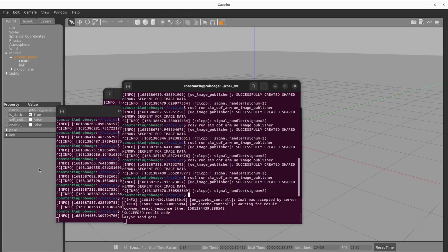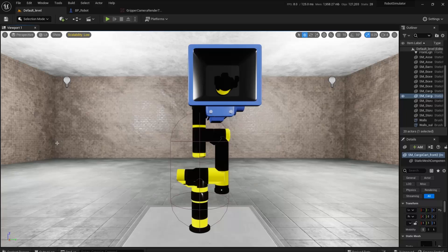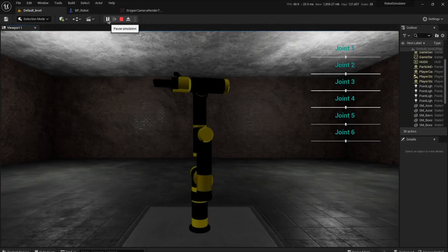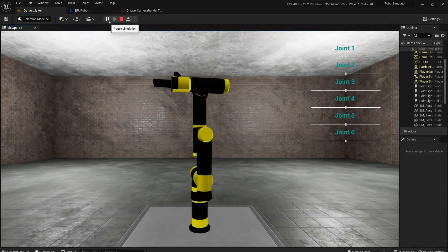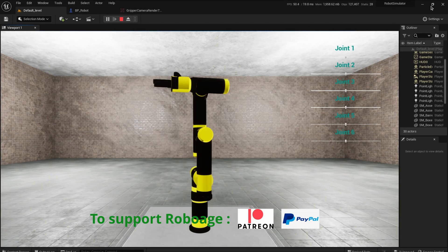In this video you'll get to know how you can use Gazebo as a physics engine for a robot in Unreal Engine 5, and how to publish images from Unreal Engine 5 as a ROS topic.